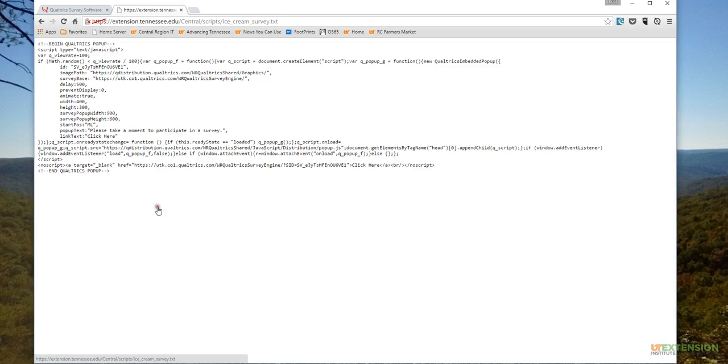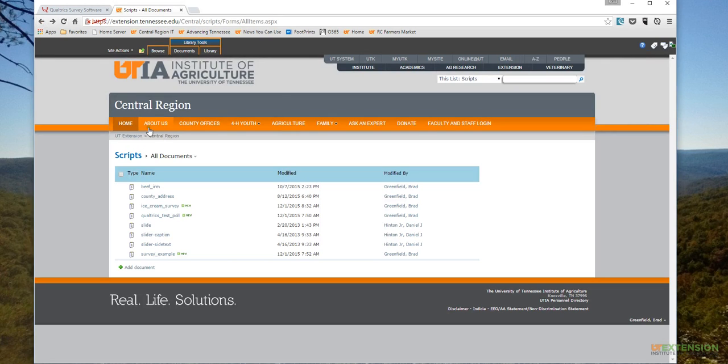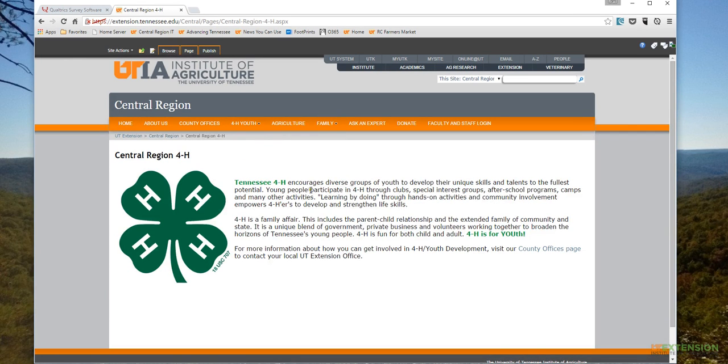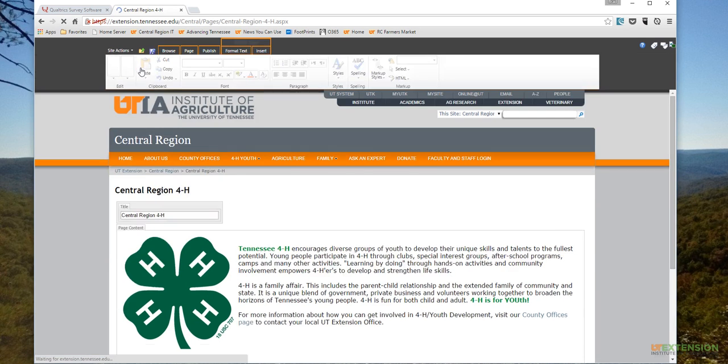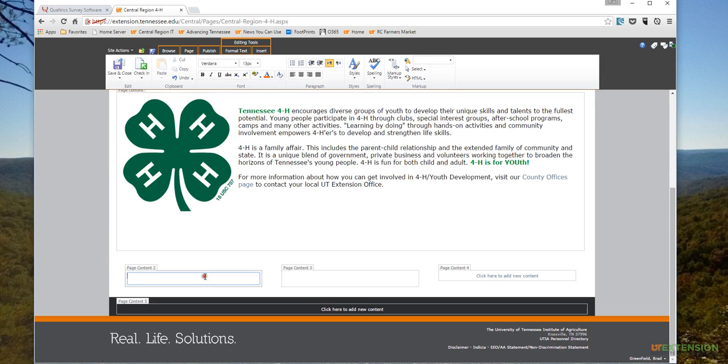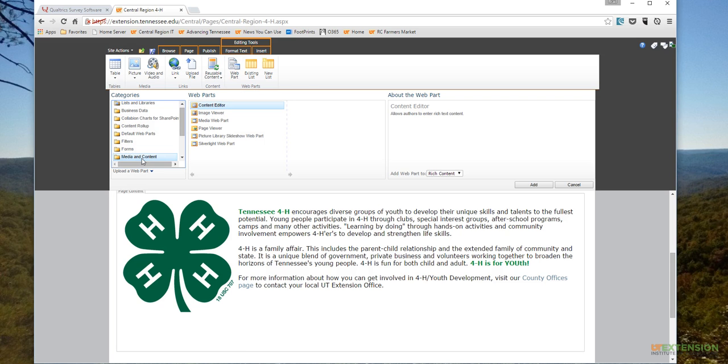I'm gonna go ahead and close my Internet Explorer window and just stay here in Chrome. So again, Ice Cream Survey - copy the URL. And then I'm gonna go back and I'm gonna throw this here on the 4-H page. You'd put this wherever you wanted the survey to prompt people. I'm gonna do Site Actions and Edit Page, and then I'm gonna stick it down here in the bottom.